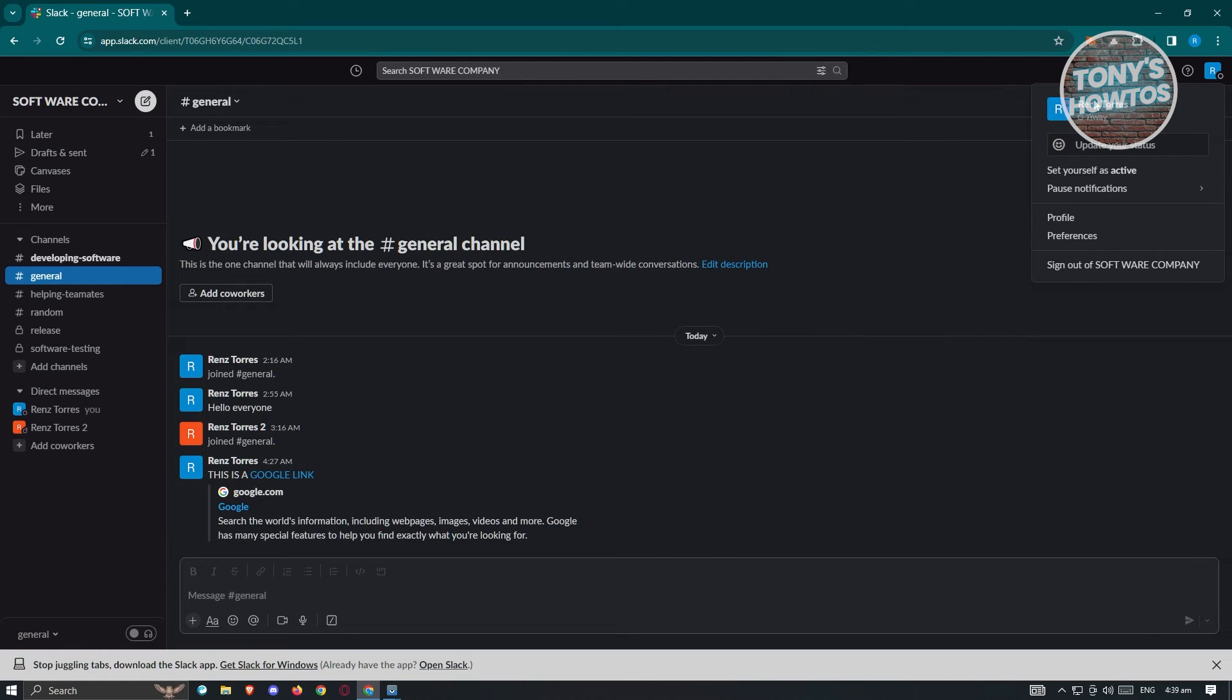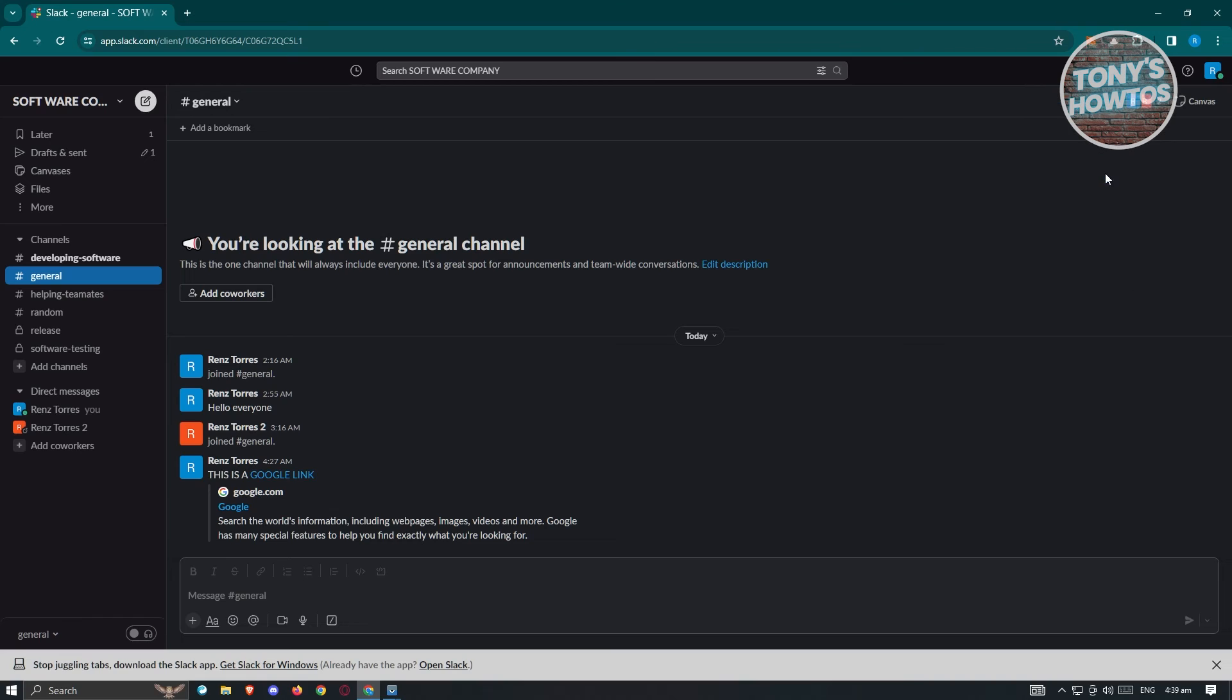As you can see, just underneath my name, I'm currently set as away. For me to be set as active or online, just click on set yourself as online. And as you can see, my picture now has the green dot on it.